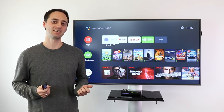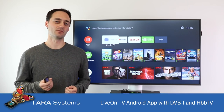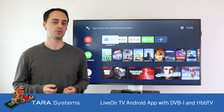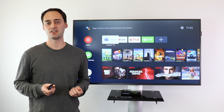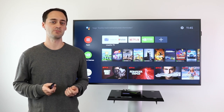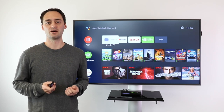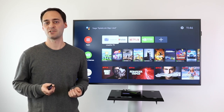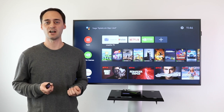Hello everybody, my name is Michael from Tara Systems and today I want to show you our LiveOnTV Android application which runs DVB-I services. DVB-I is a new standard for the transmission of service lists and TV programs via the Internet. On top of this, we have our HbbTV solution running, where HbbTV applications are executed via signaling in DVB-I.